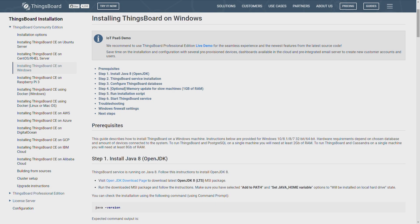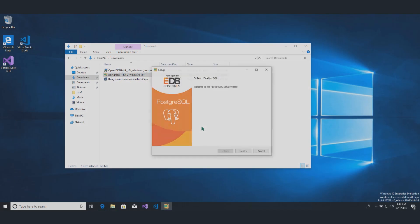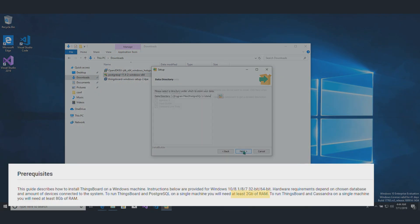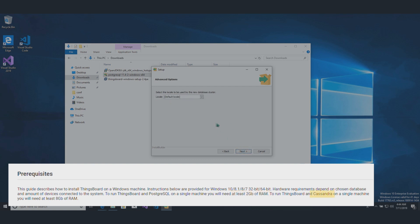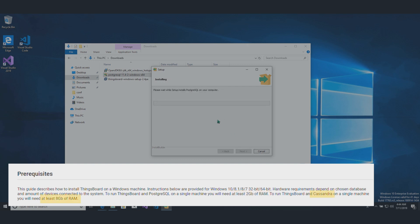Notice, hardware requirements may vary depending on choosing database and amount of devices. I'll use PostgreSQL, so 2GB RAM would be enough. In case you use Cassandra, 8GB of random access memory is necessary.